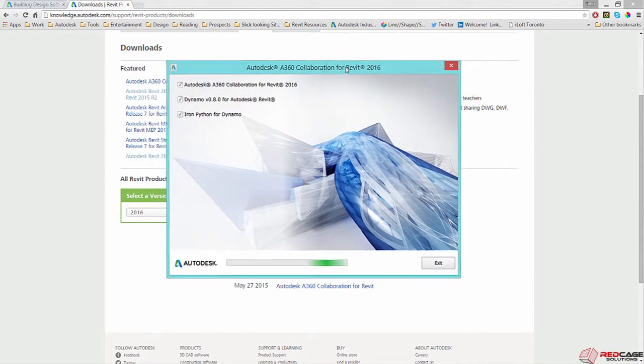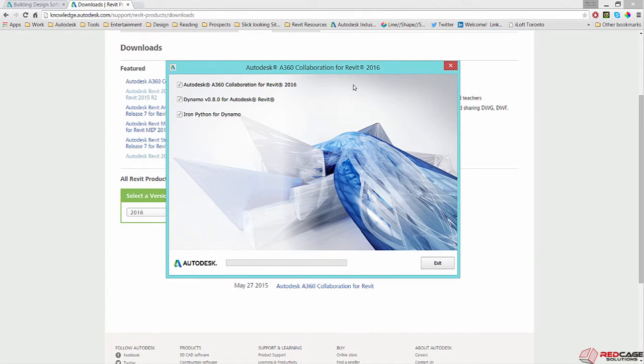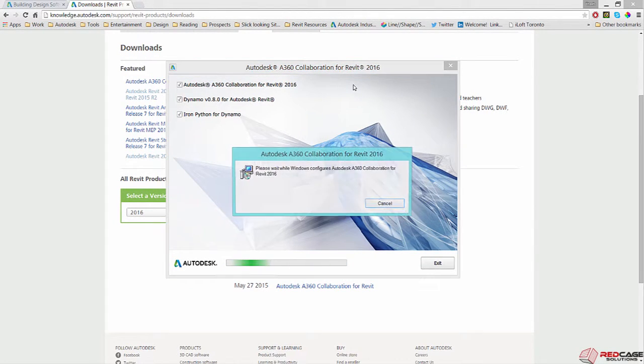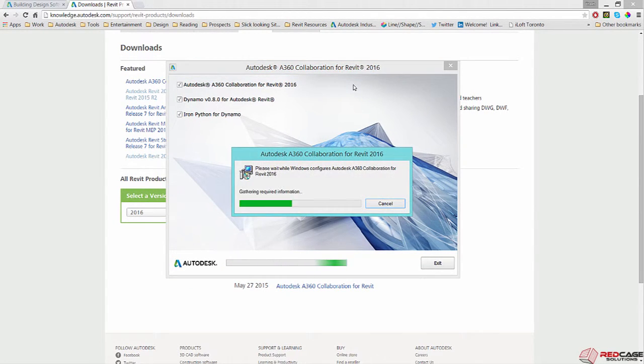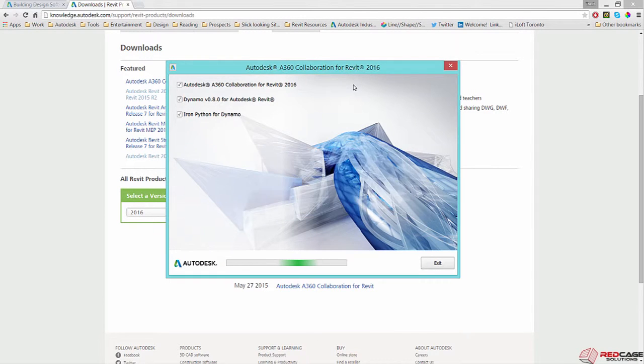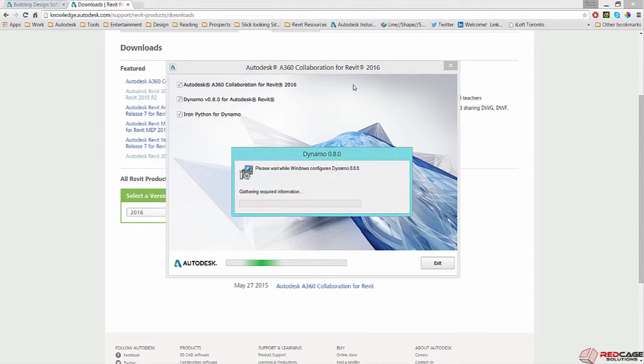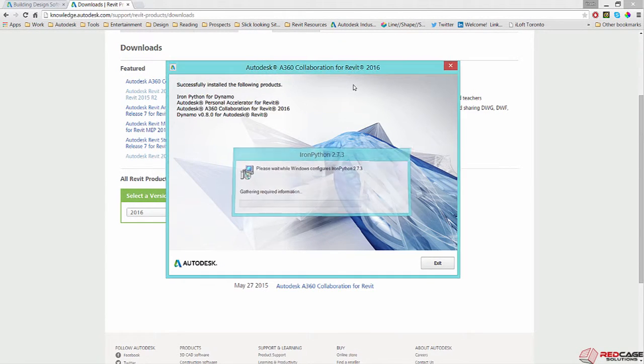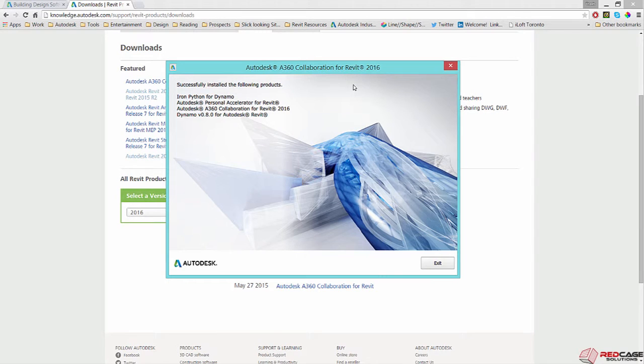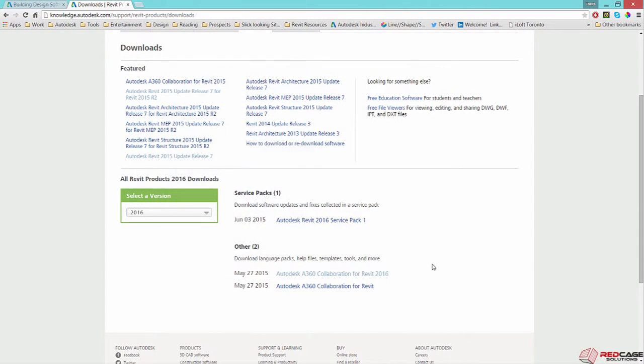Okay, I'll stop. Alright, so it's saying that it's successfully installed all the products. So I'm just going to hit Exit.